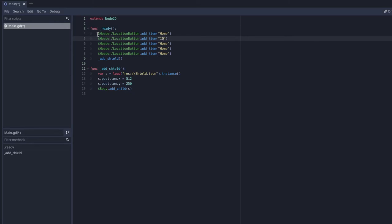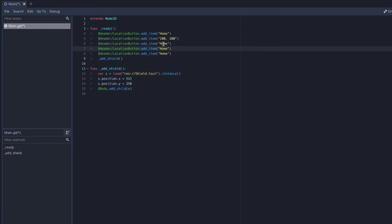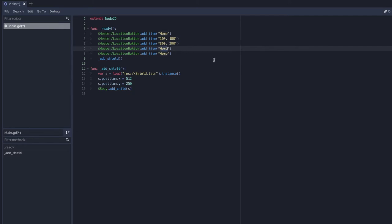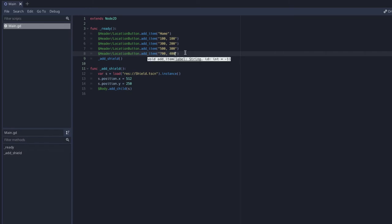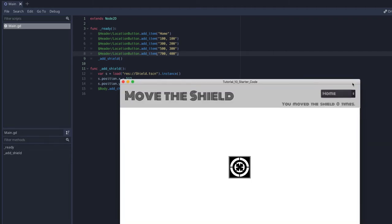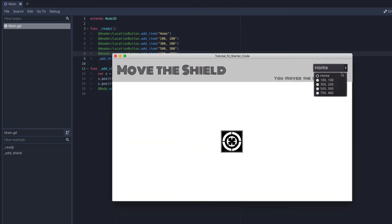In the ready function I'm going to go into my location button and add items. The first item is 'home', then I'll copy and paste — second is '100 by 100', next is '300 by 200', then '500 by 300', and the last one is '700 by 400'. If I save and run, I can see those values now appear in the option button.